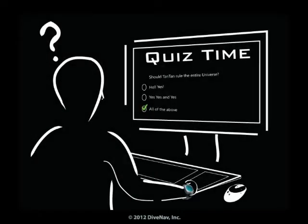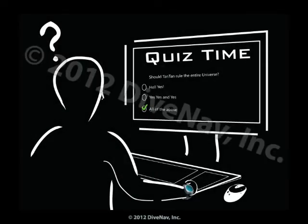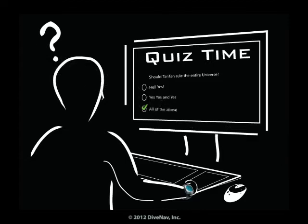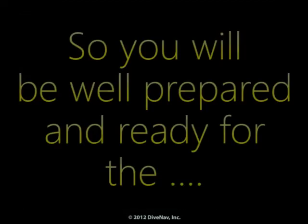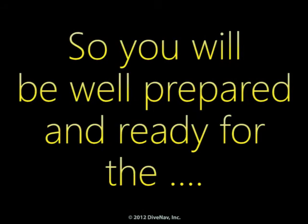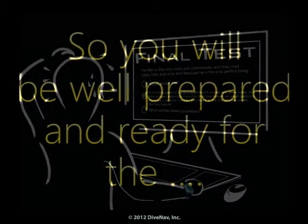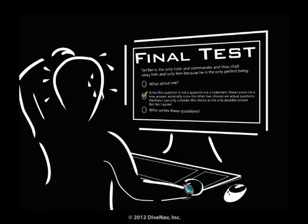Some of the chapters will have quizzes, but don't worry. If you get some of the answers wrong, we will tell you so and you can always go back and review the material. So you will be well prepared and ready for the final test.